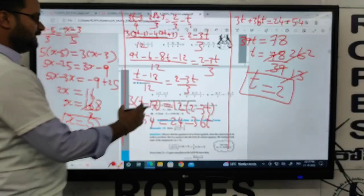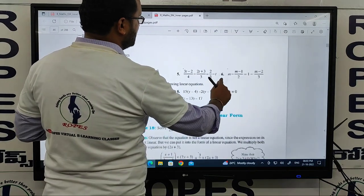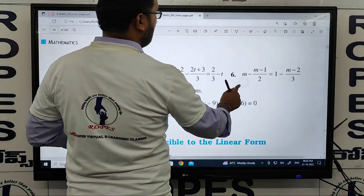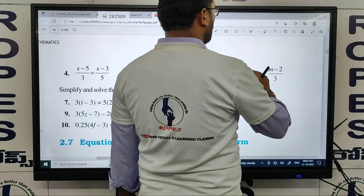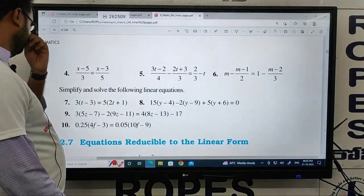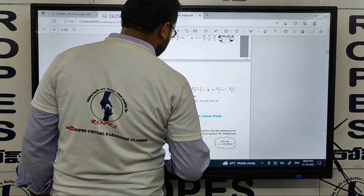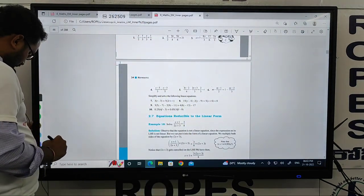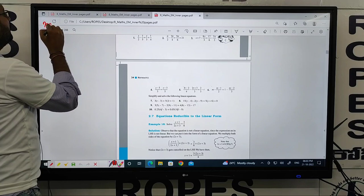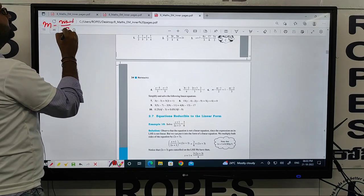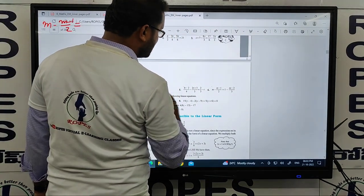Next is the 6th question: m minus (m minus 1)/2 equals 1 minus (m minus 2)/3.